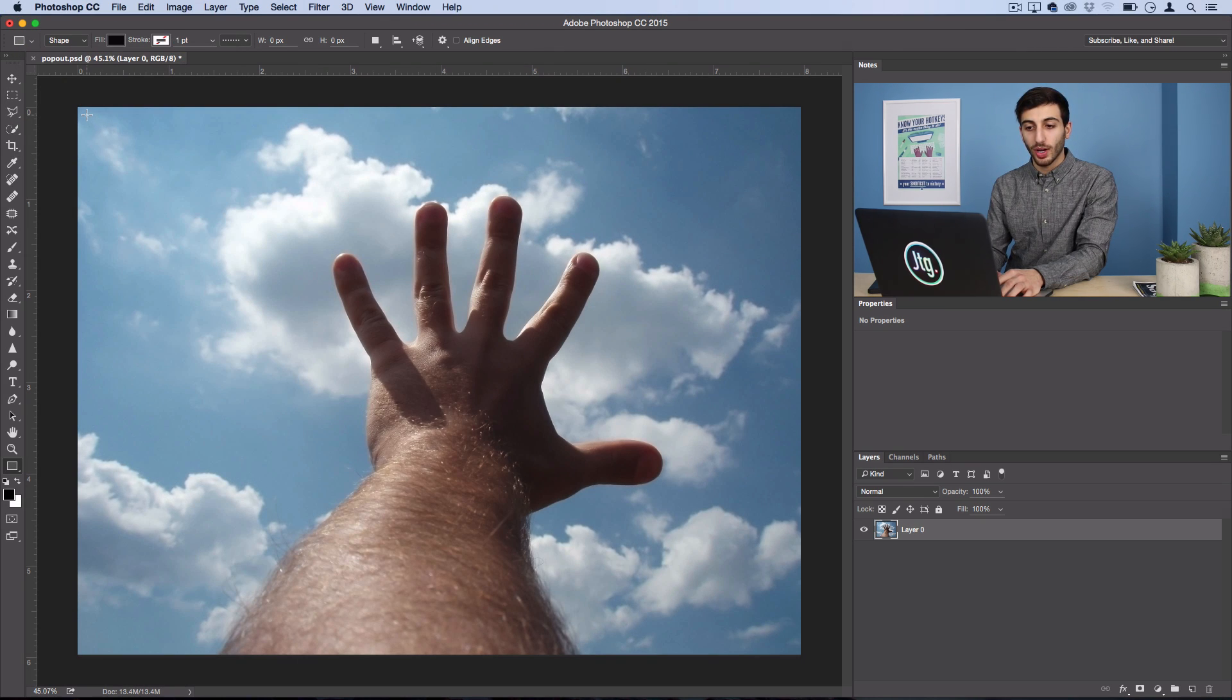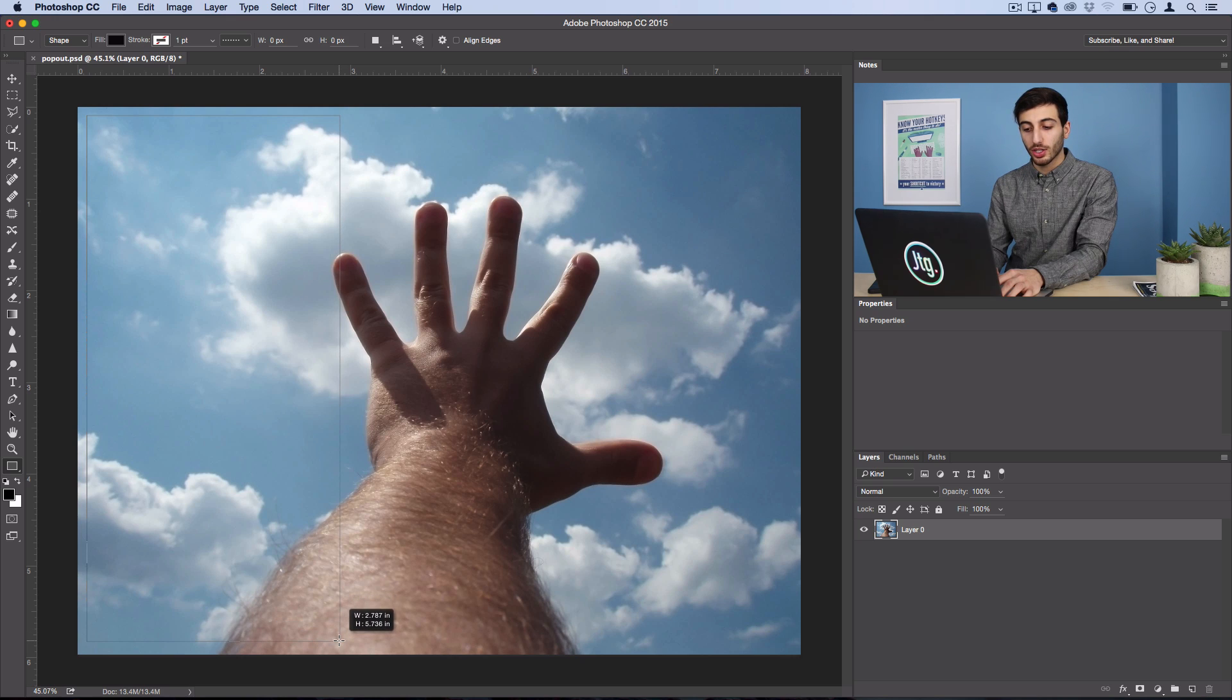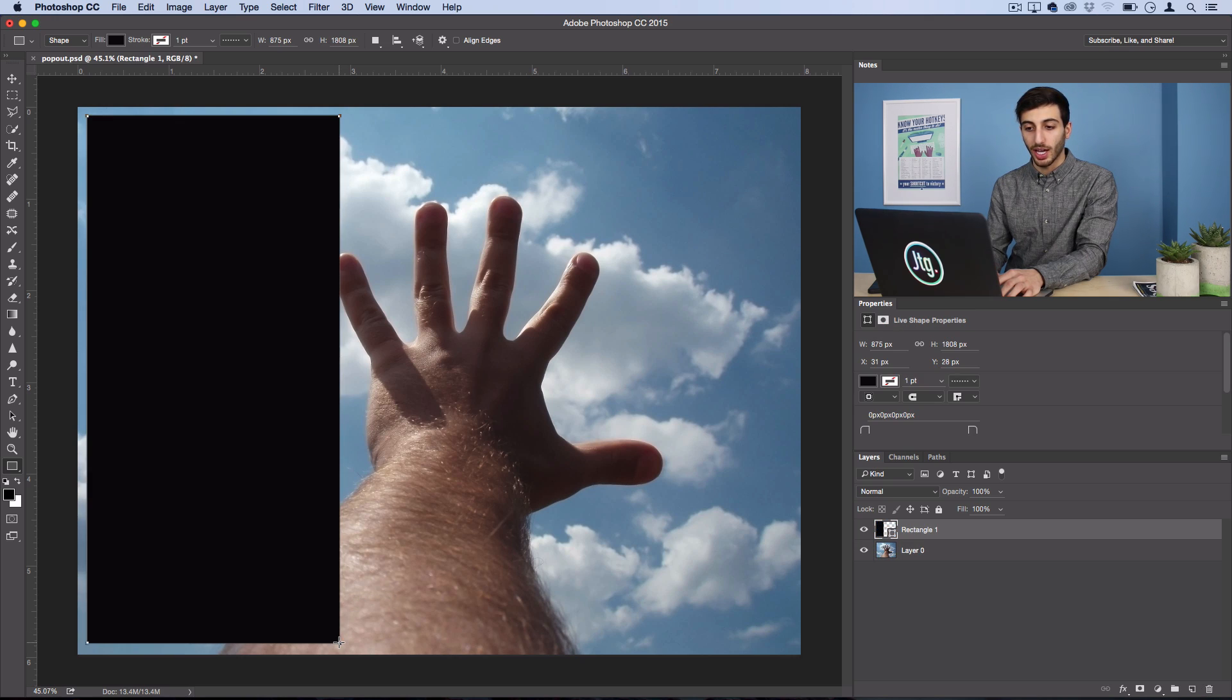And just create a rectangle that's about a third of the image, but make sure you leave a little bit of space on the edges, so something like that.